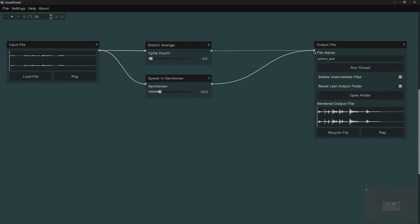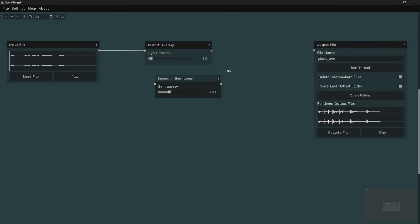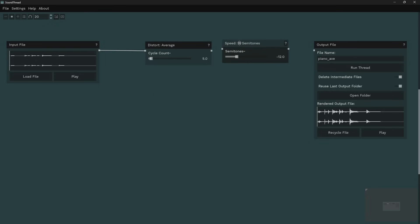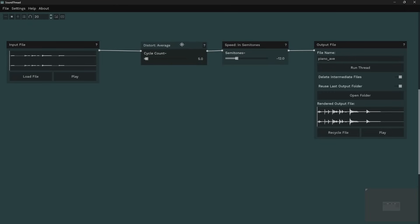You can disconnect cables by clicking on the input they're connected to. You can also run multiple processes in series — instead of parallel, I can connect the output of one node into the next, so the signal gets averaged and then slowed down.